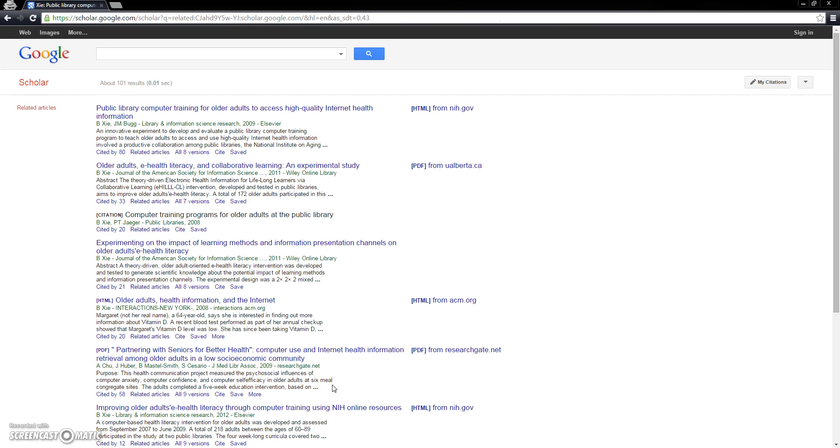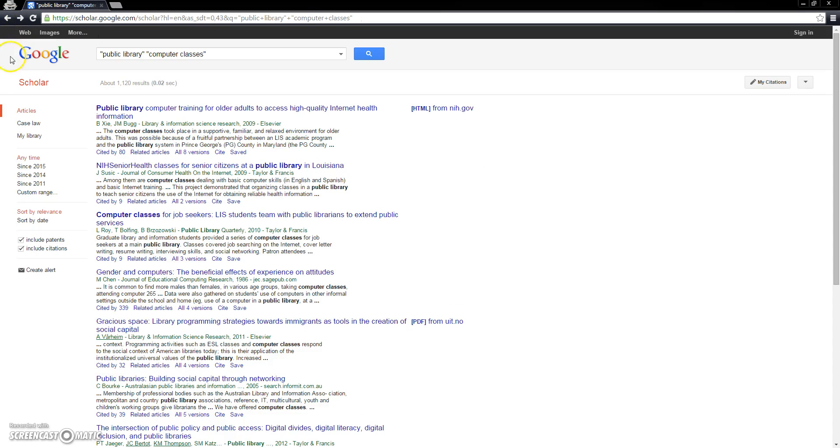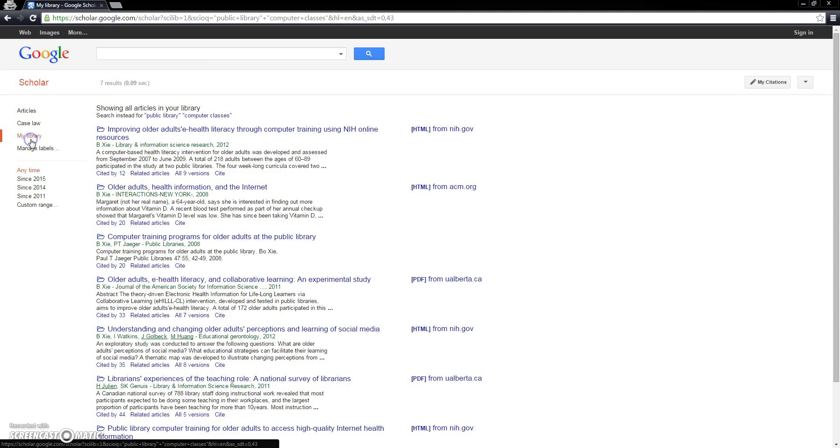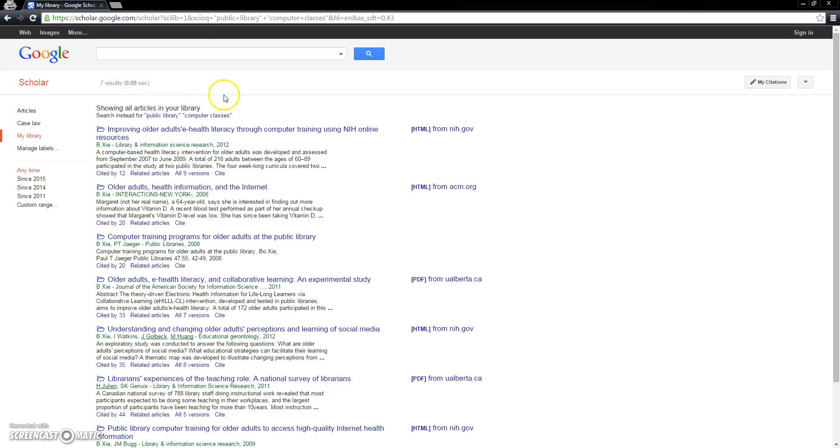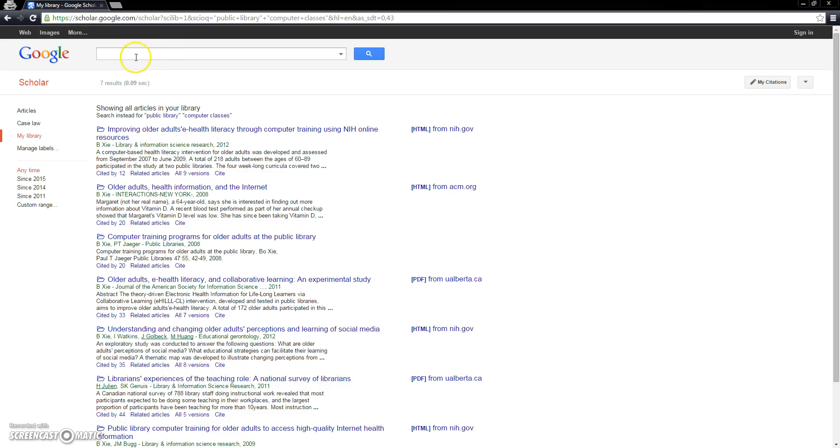By now, we've got a pretty good collection of articles saved to our Google Scholar library. We can access the Google Scholar library by using the back button until we reach a page where we can click where it says My Library. Notice how it shows, by default, all of the articles in your library, but that you also have the ability to search the articles in your library by keyword using either the keywords that it remembers from your previous search or by typing in new keywords into the search bar here.